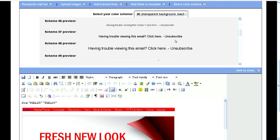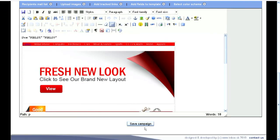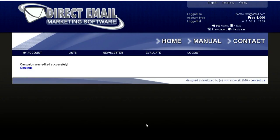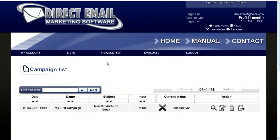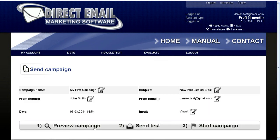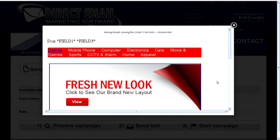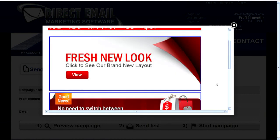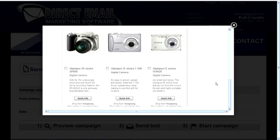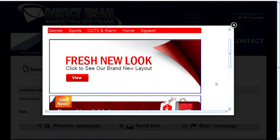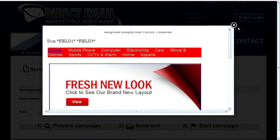If you are happy with the design of your newsletter, you can start your campaign. To check if everything was done correctly, click preview campaign.